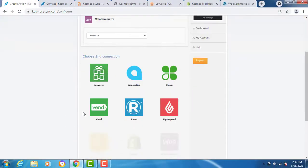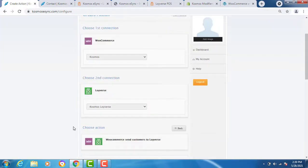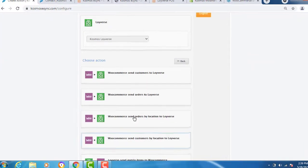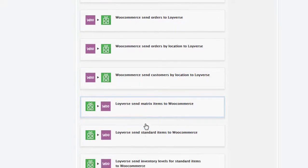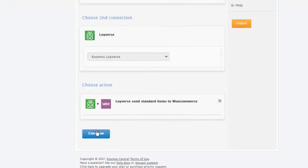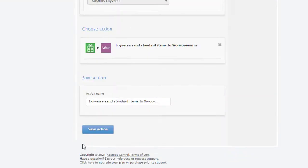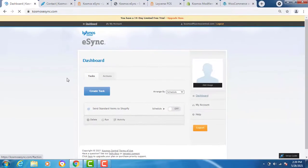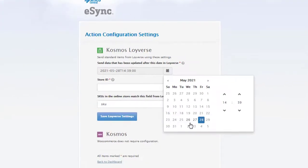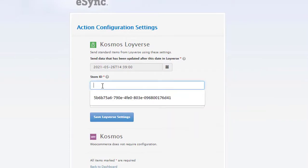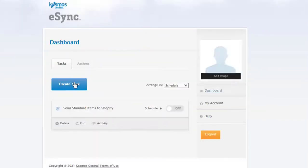Click continue, click Loyverse, continue, and add your actions to your list. We're going to start with send standard items. Loyverse to WooCommerce. Go back two days. Give a store ID and SKU barcode. Now create your task.